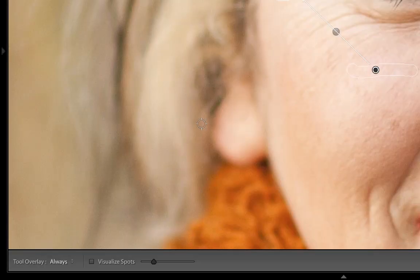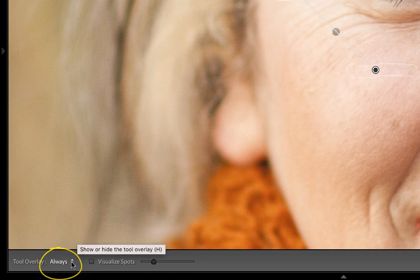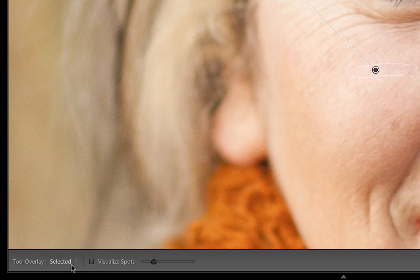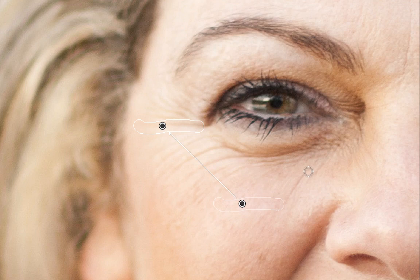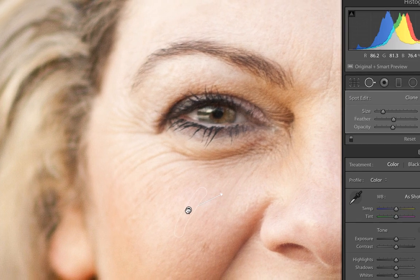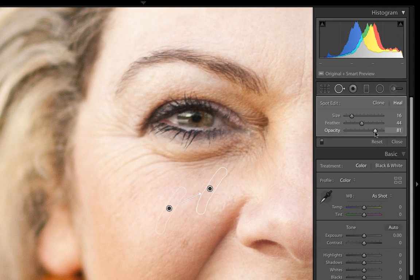Pro tip: as you keep doing this you'll have a bunch of little pins all over your photograph, and if your wrinkles are close together — which they naturally are — you'll have a difficult time clicking and dragging on them. So go to the bottom of the screen where you have your Tool Overlay and choose the 'Selected' option. That makes all the pins go away except for the pin you're currently working on. When you start a new adjustment, click and drag on a new wrinkle and the old pin disappears while the new one appears.